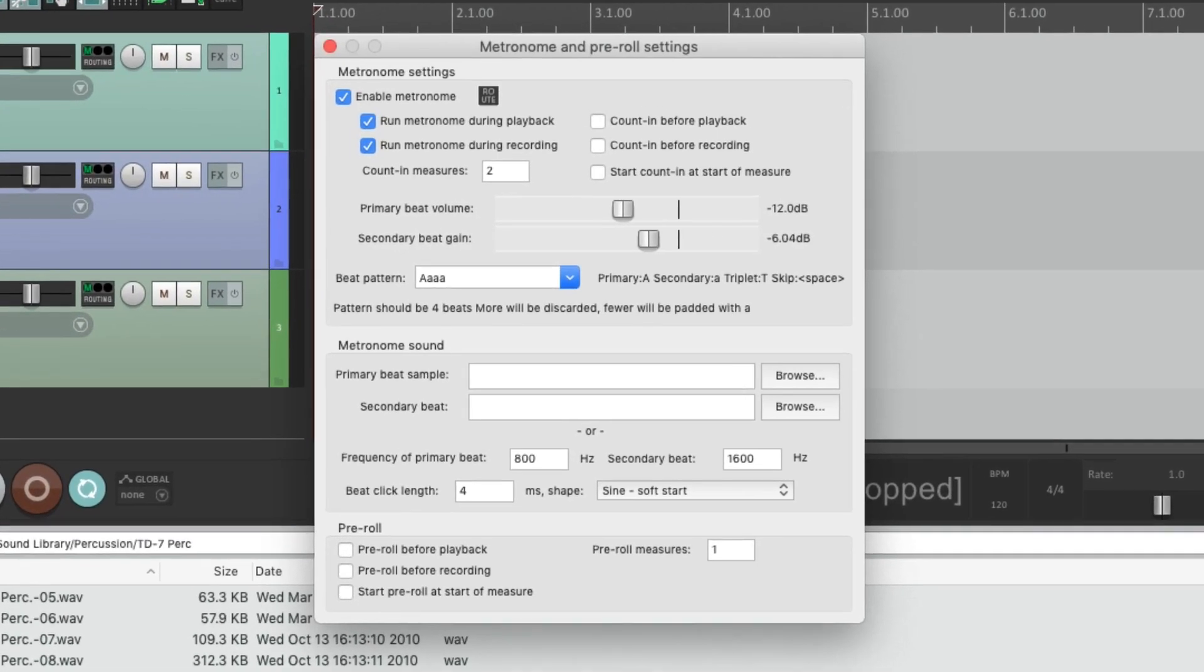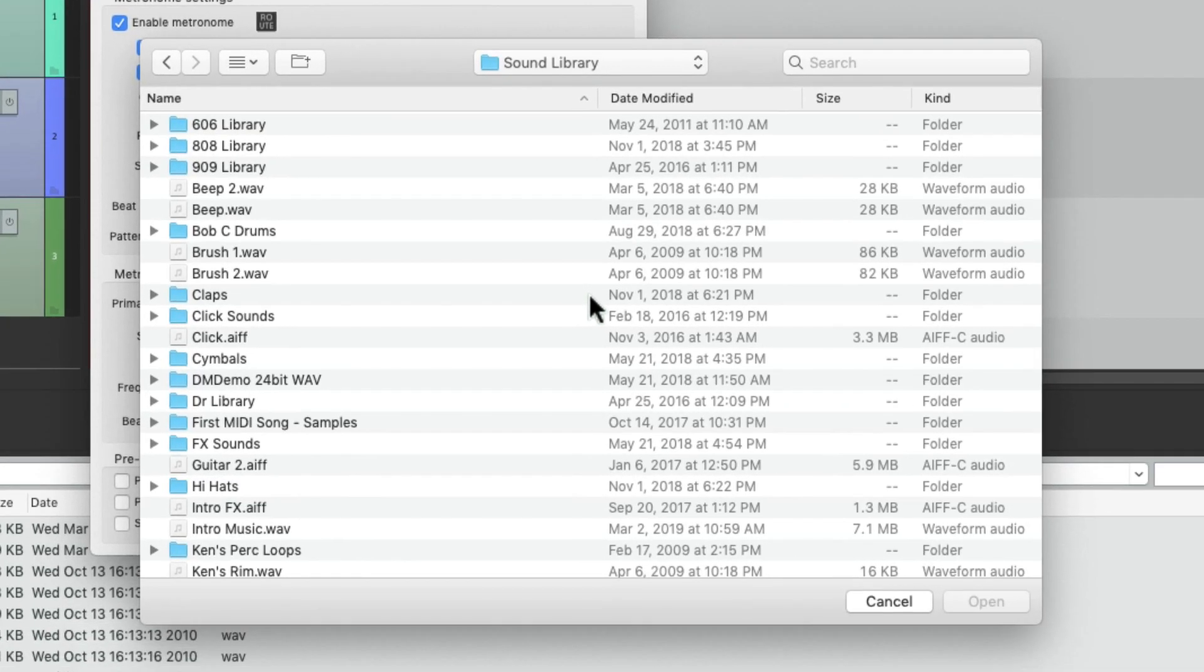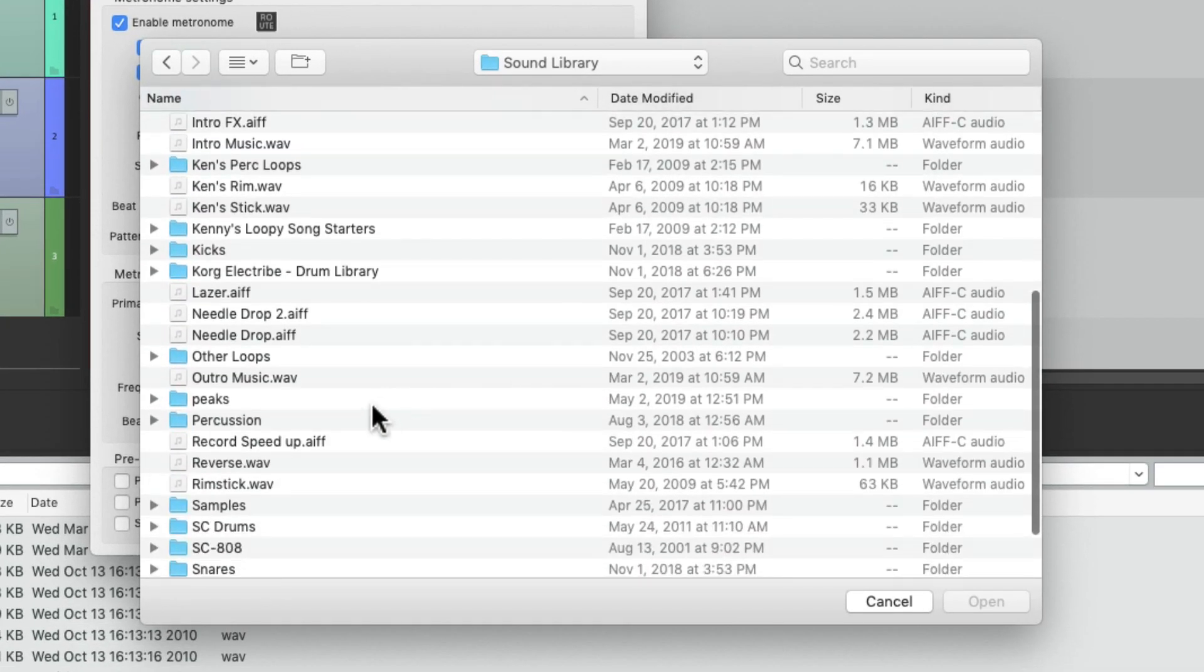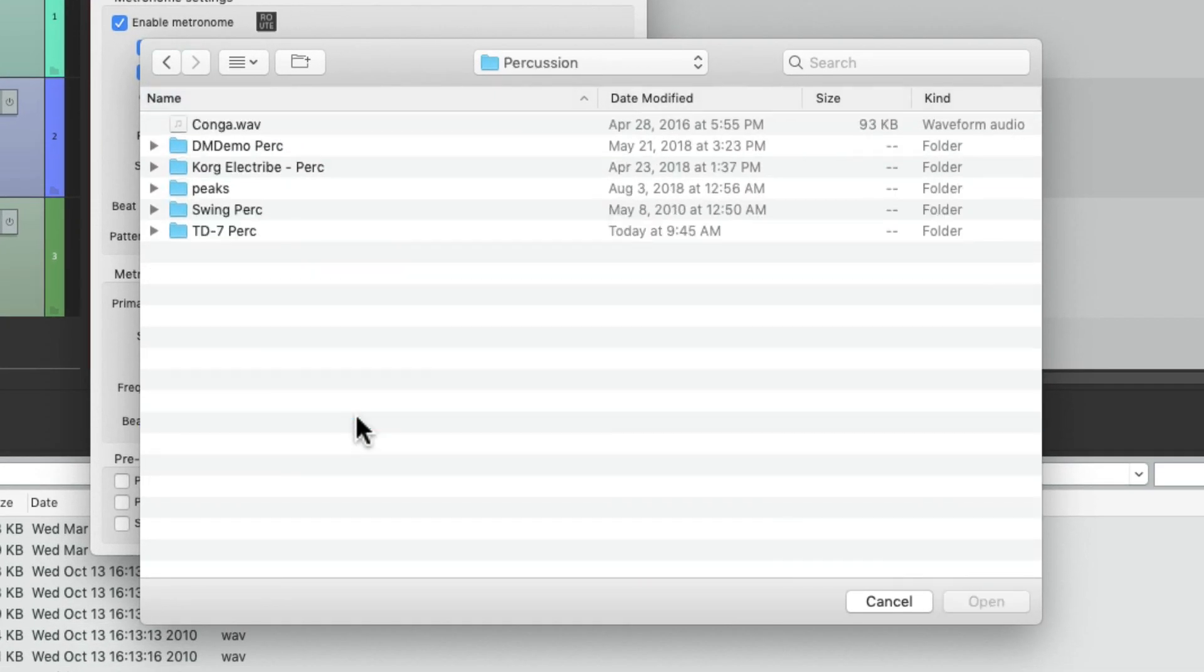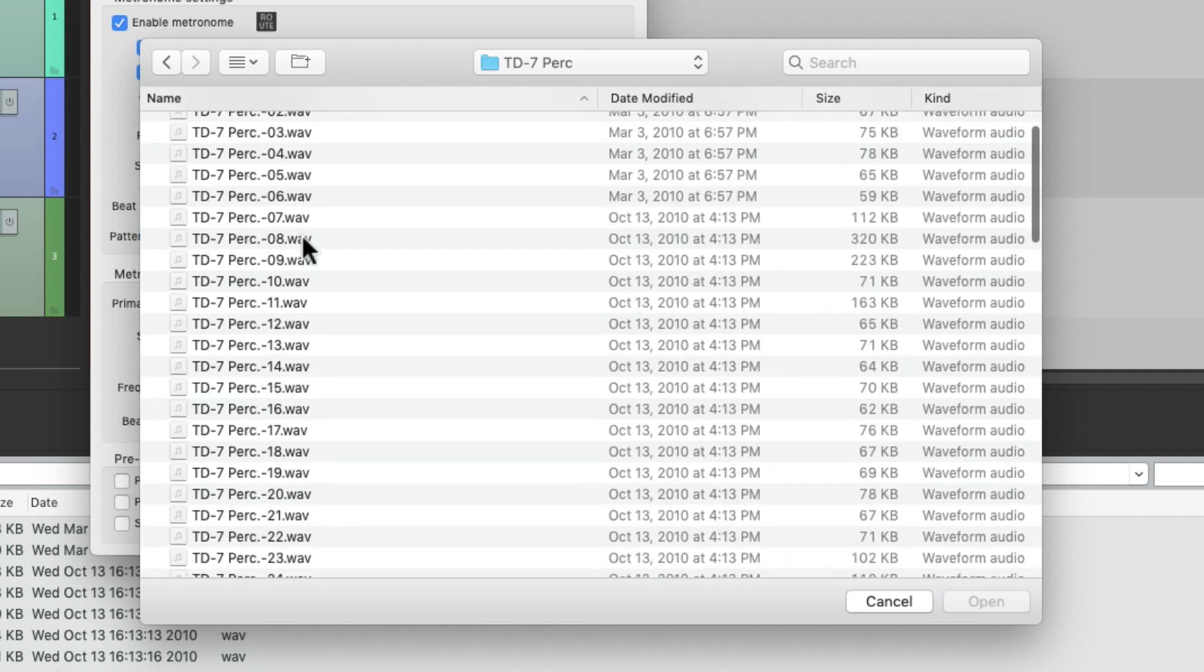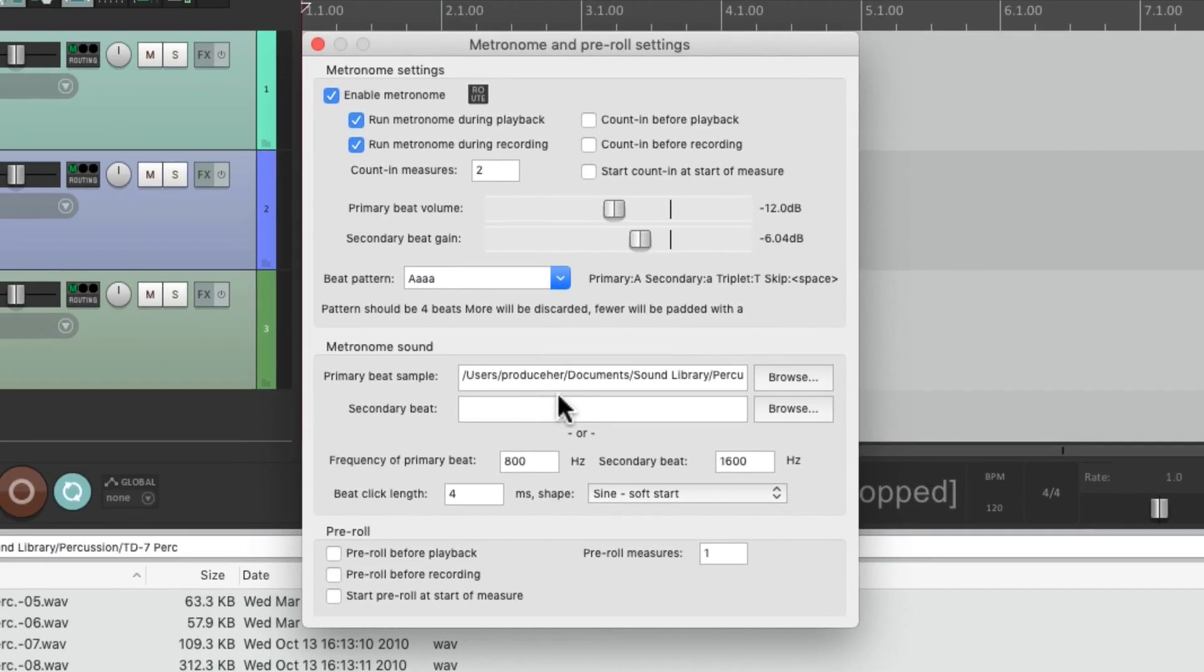So go back to that dialogue and choose browse for the accent. Then we could just find it on a hard drive, double-click it, and it brings in the file path for that sound. Now the click sounds like this.